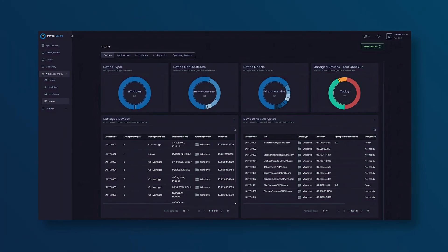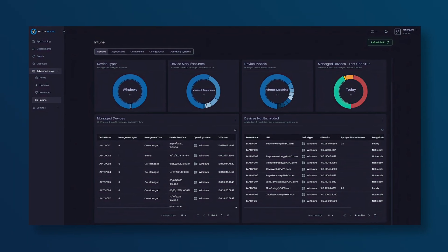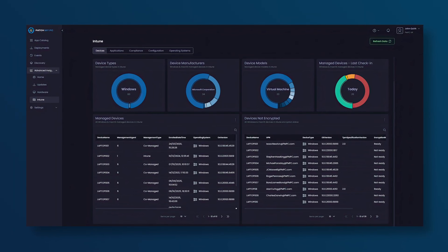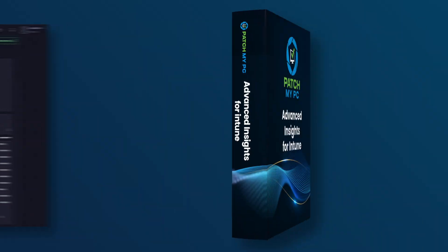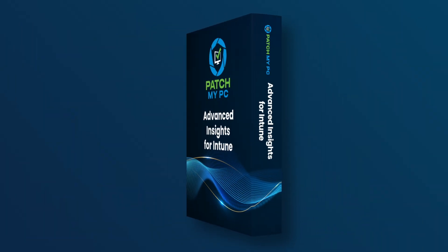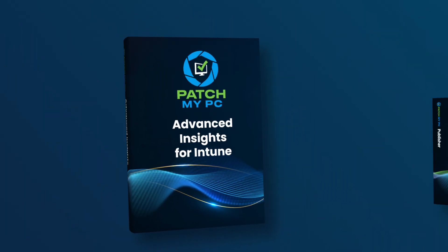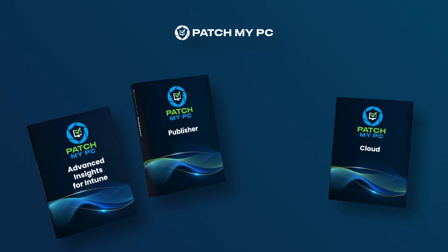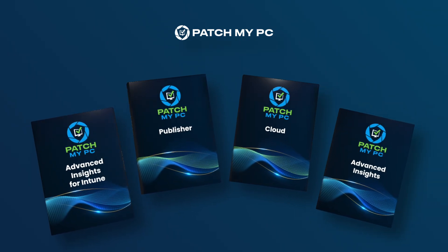Advanced Insights for Intune is just one piece of the puzzle. If you want to truly take control of your patching game, including effortless third-party updates via Intune or Config Manager, you'll want to check out our Enterprise Premium tier of service.